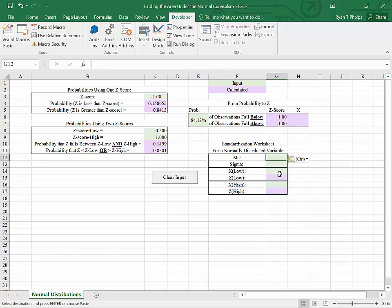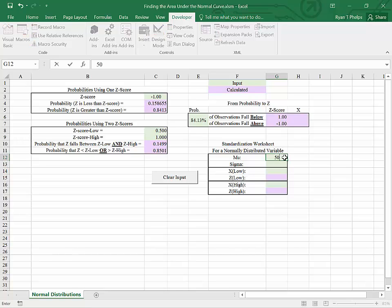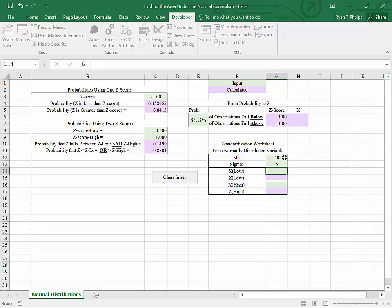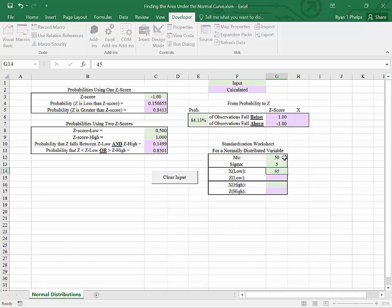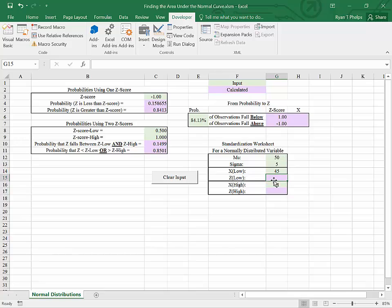So let's go through a hypothetical. We have a normal variable x. In other words, x is normally distributed with mean 50, standard deviation 5. And we want to know the probability that x is between, say, 45 and 51. How would we go about finding that?